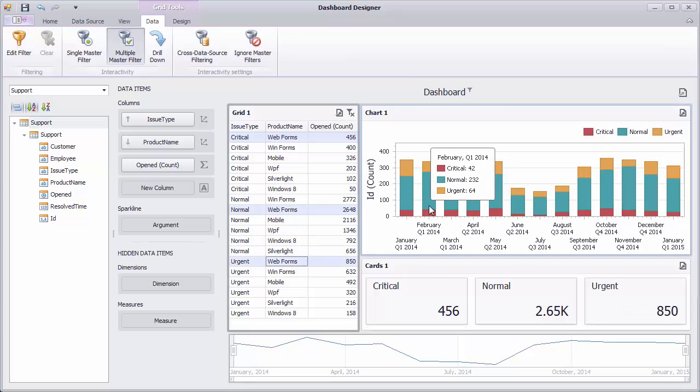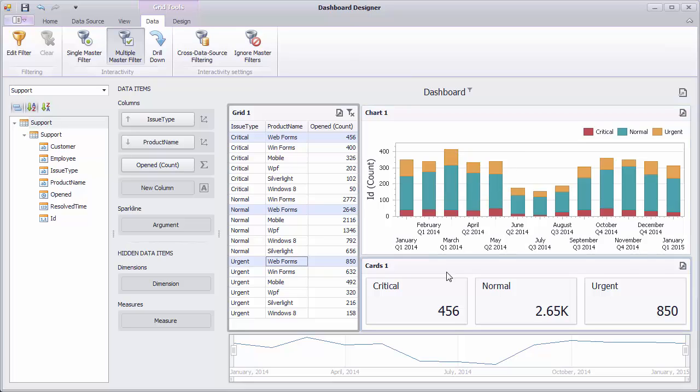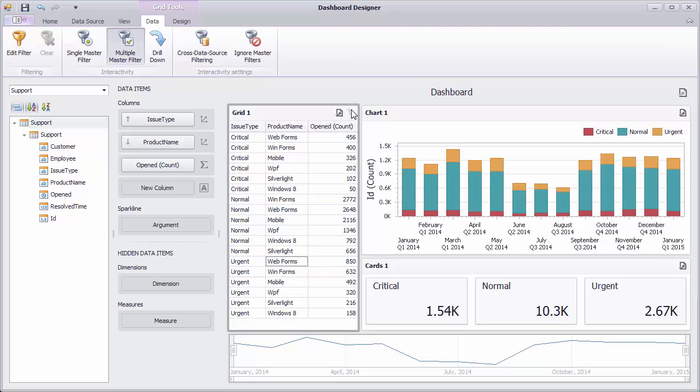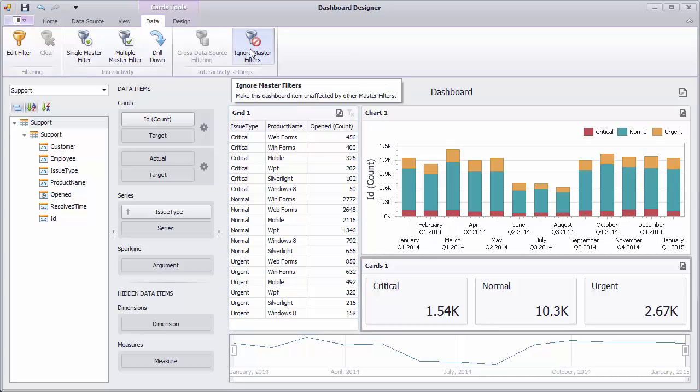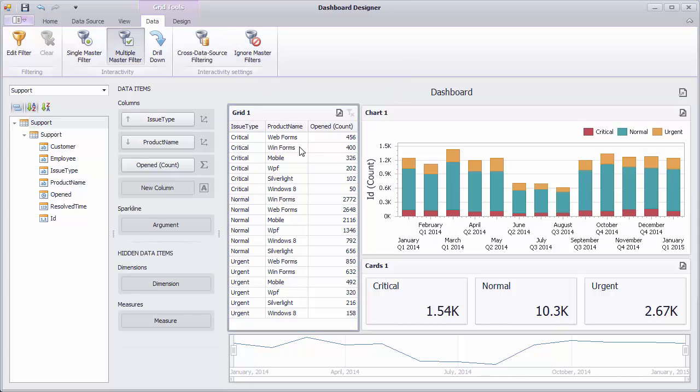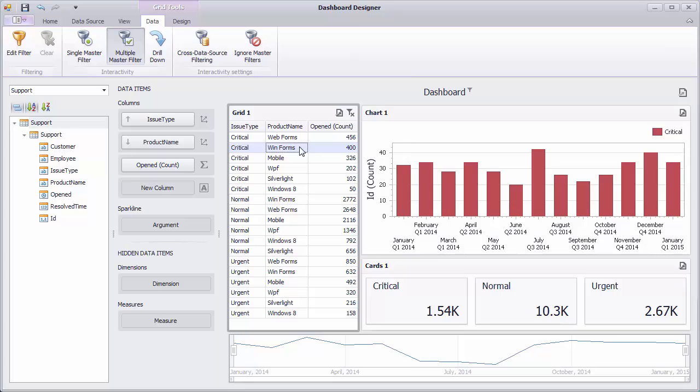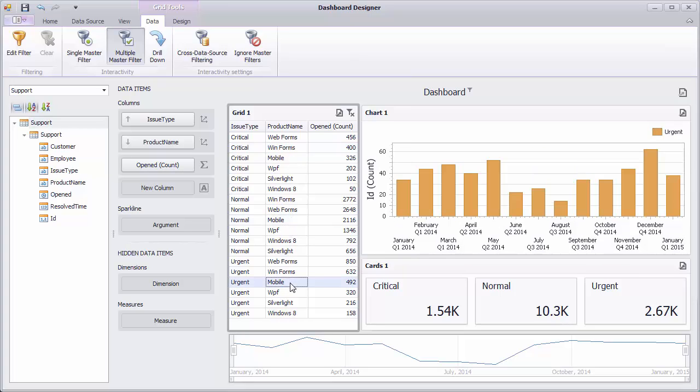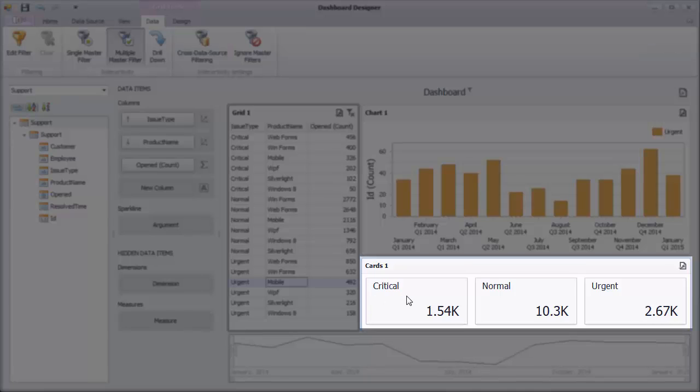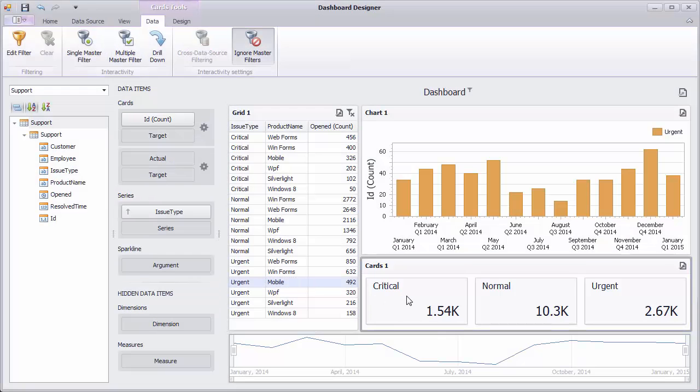To reset the applied master filter, use the clear master filter button in the grid caption. To prevent a specified dashboard item from being filtered by other master filters, enable the ignore master filters option. This will prevent this dashboard item from being affected by master filters. You can see that the master filtering applied using the grid does not affect the card dashboard item.